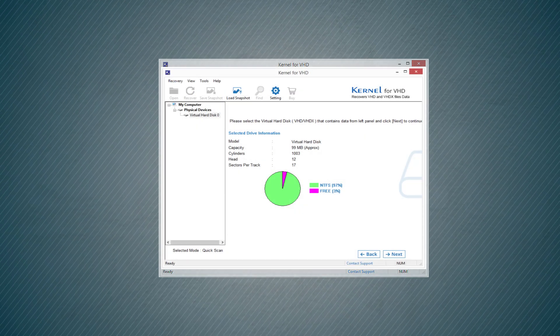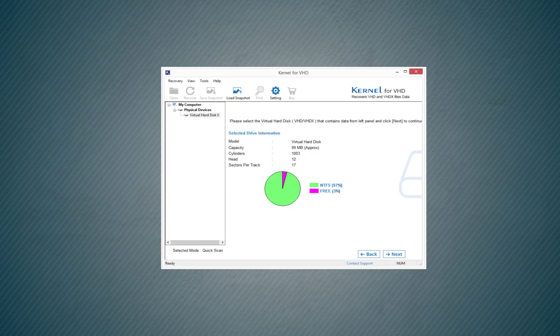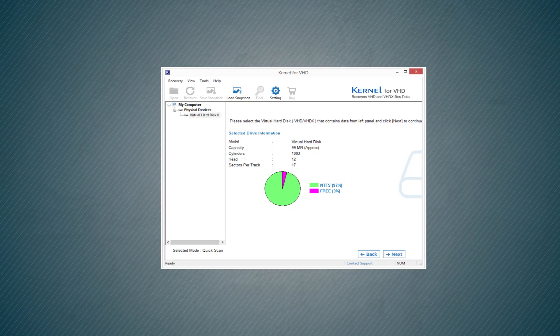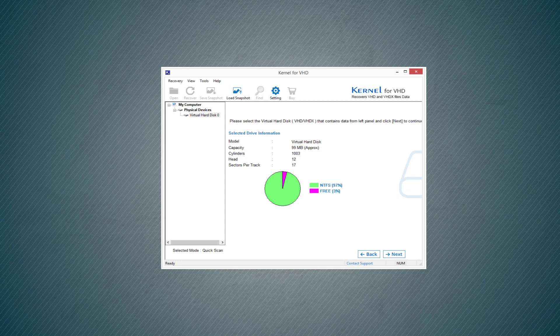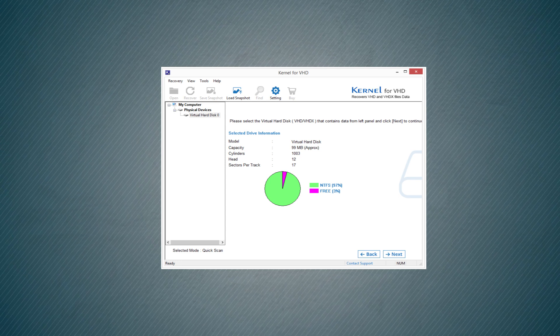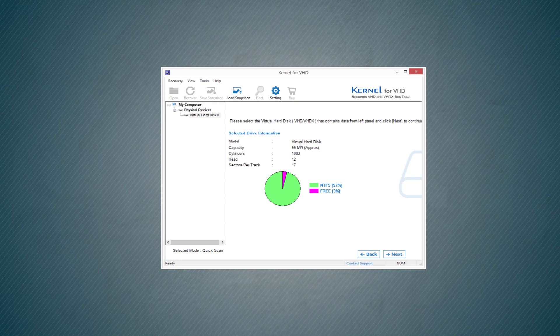The software will show you the details of the VHD file before starting the scan. Click Next.